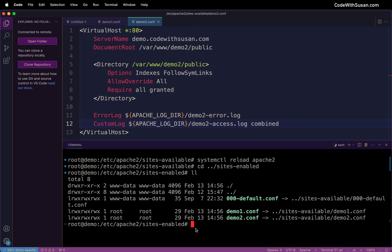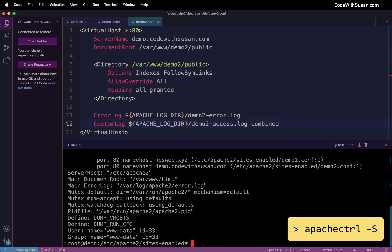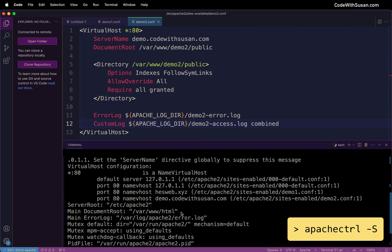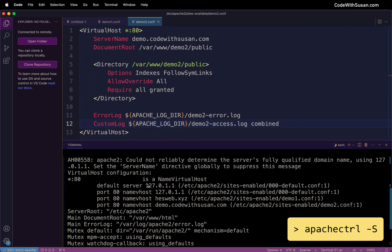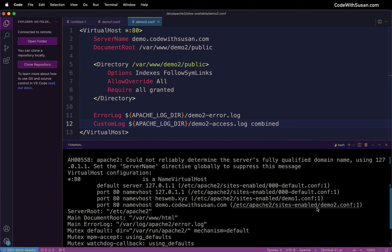The other thing you could do just to check that things are set up correctly is you can run the command apachectl with the -S flag. And it's just going to output some config information about your virtual hosts. So skimming through here we could see our virtual hosts set up for those two domains and the corresponding config files. So that's all we need to do on the server side of things in terms of configuring our sites.